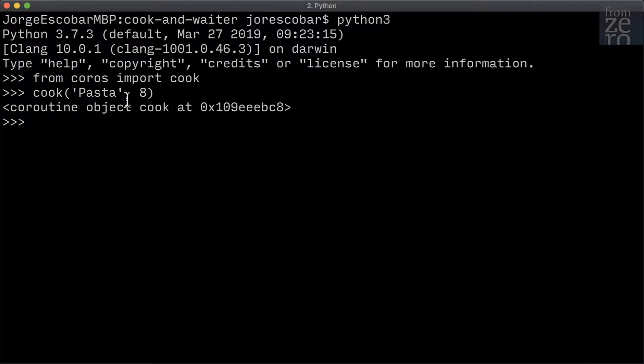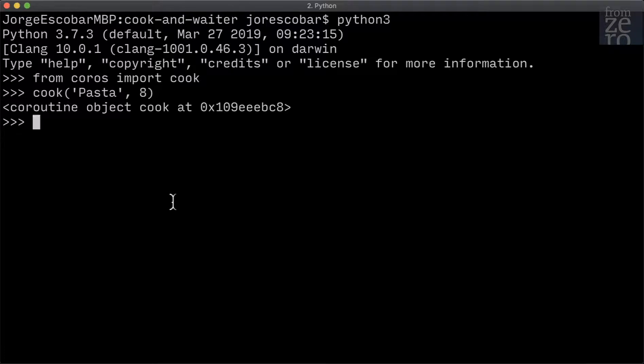Coroutines can only be executed using a running loop or awaiting on them from another coroutine. But there's a third way we can execute a coroutine, and we'll see how to do that next.